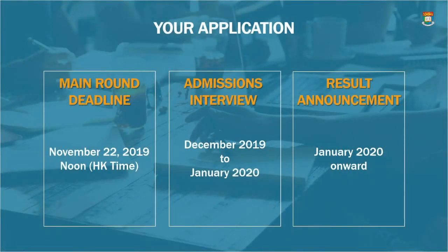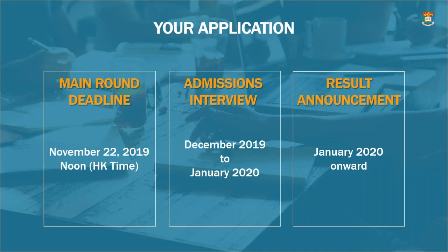Moving on to the actual application. For those looking for admission in the September 2020 intake, the application has already opened and the deadline is November 22nd at noon. You should be planning and budgeting your time accordingly. If you need to submit a late application, the system will still be open until July 15th, 2020. However, if submitted beyond the main round deadline, your application will only be reviewed if there is availability in your chosen program.